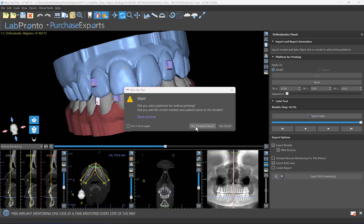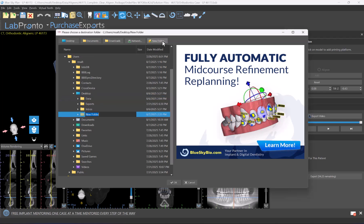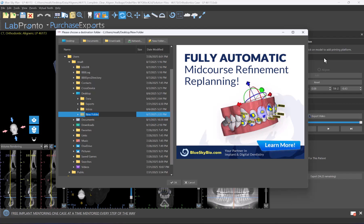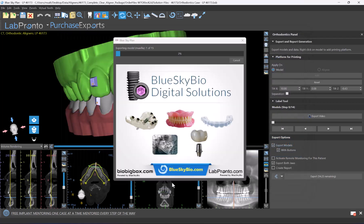We have our base and our embossed engrave already done, so we're going to click yes, proceed to export. Let's make a new folder on our desktop. Let's say our patient's name is Sky Blue, so we'll call the folder Sky Blue Aligner Model Exports, and we're going to click the okay button.